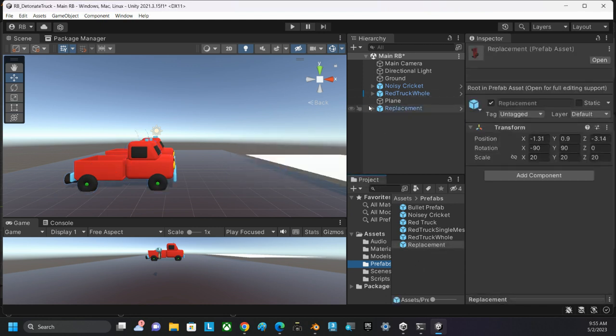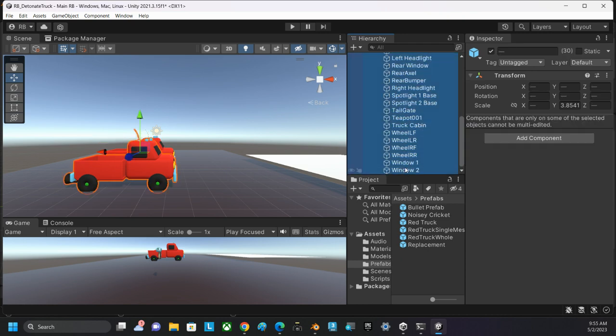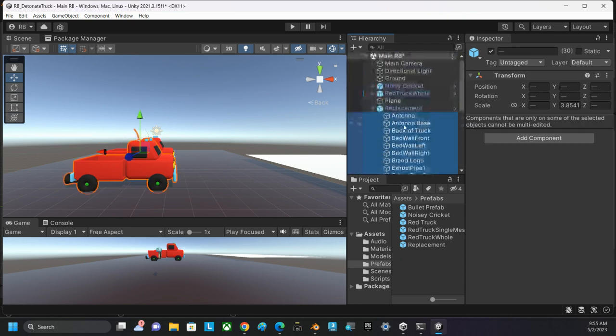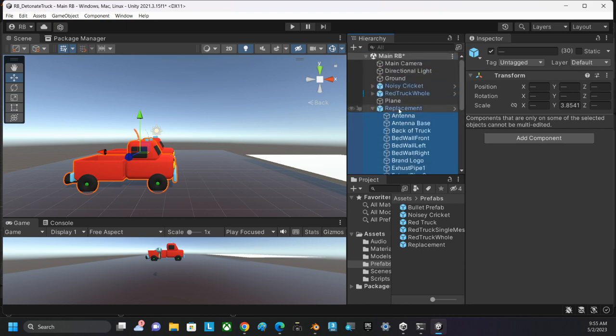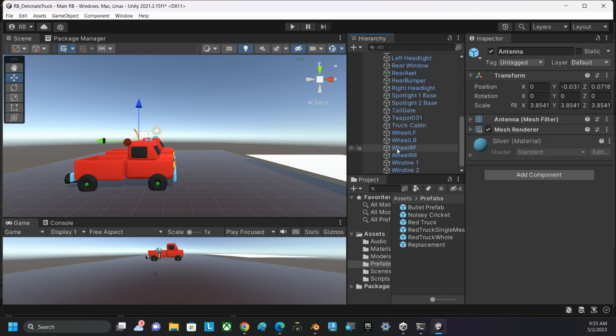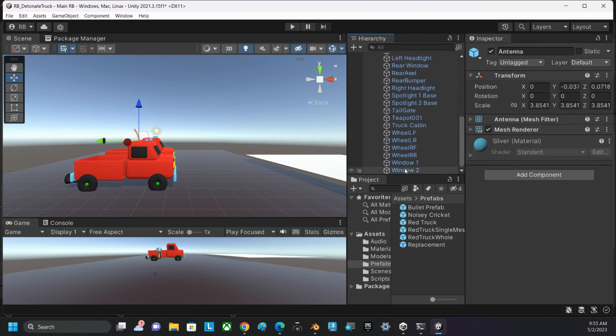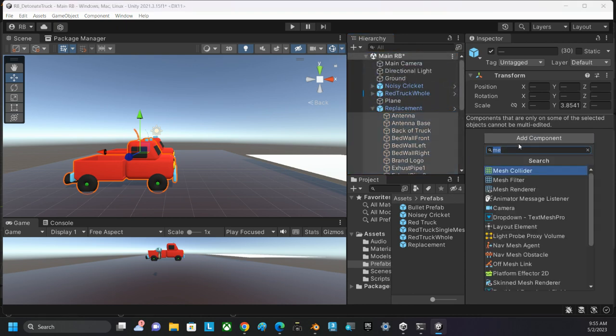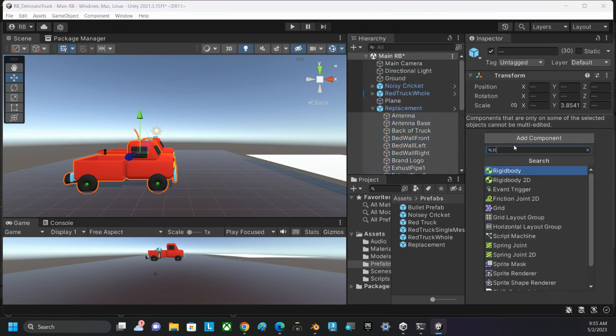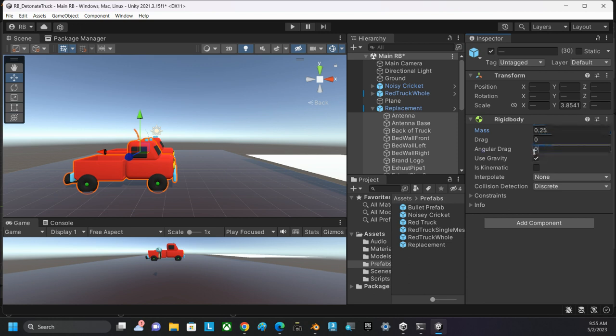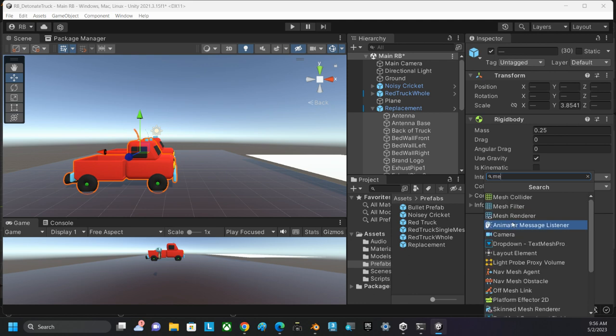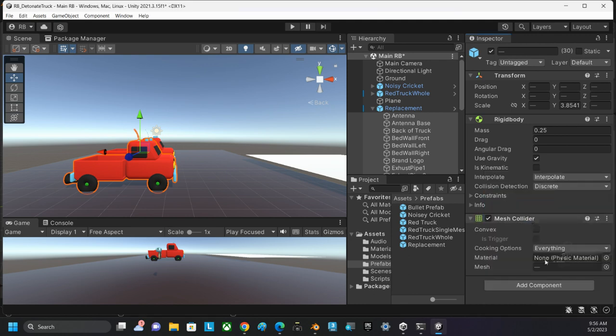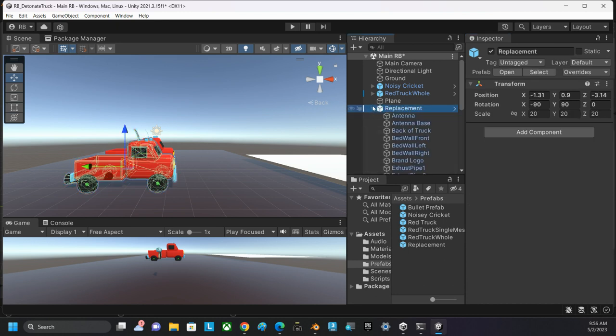I'm going to select all of the individual objects. These are all the pieces that make up the replacement, everything but the parent object. The parent object is just an empty game object. All the pieces on the inside are all the parts that make up the truck. I'm going to select all those parts, and I'm going to add a rigid body to all of them. I'm going to set the mass to 0.25, leave gravity checked, turn off angular drag, and set interpolation to interpolate. I'm also going to add a mesh collider to all of those objects, making sure that I check them as convex.